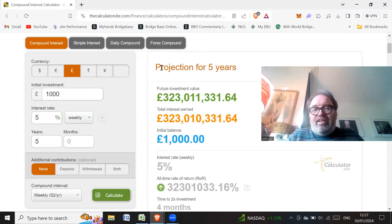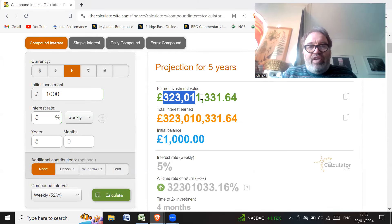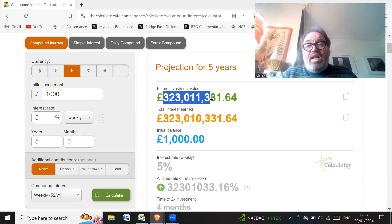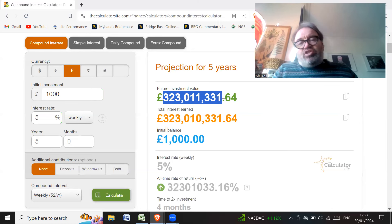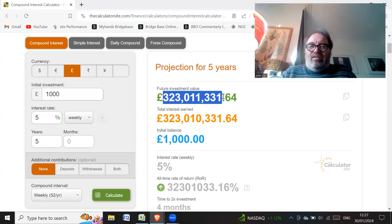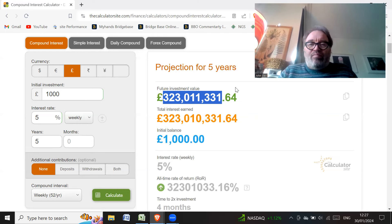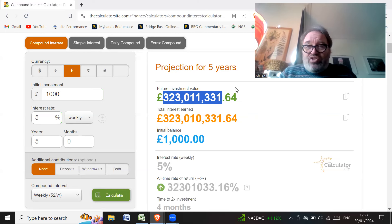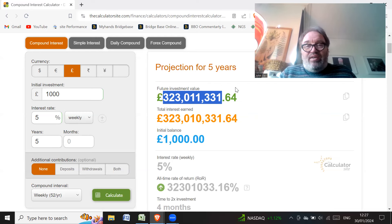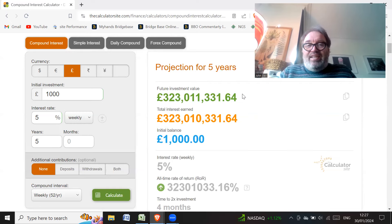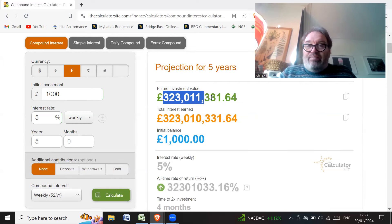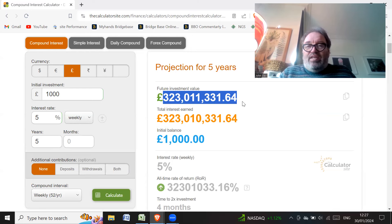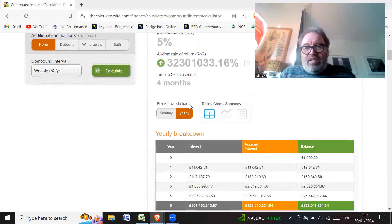So the projection for five years is £323 million. So Dr. Joy Conlon says £1,000, not much to trade with. Even if you're the best trader in the world and make 5% a week, it's not really that great. Well, it is. It is that great. You know, if you could do that, get 5% a week, you'd have 323 million quid in the bank.